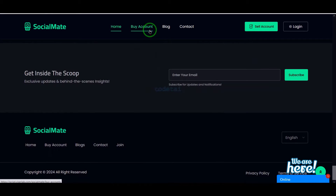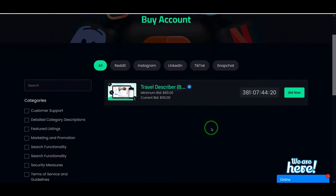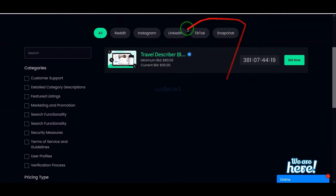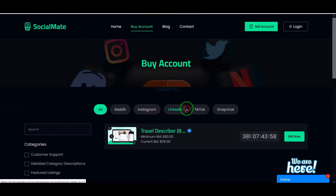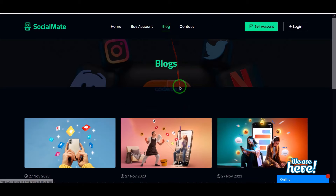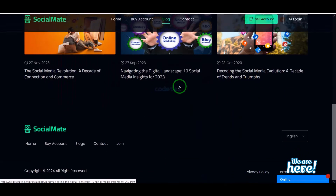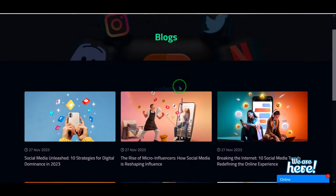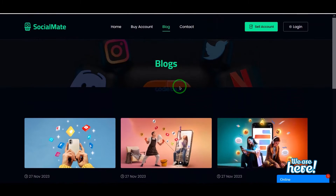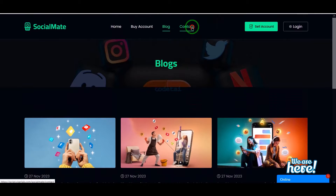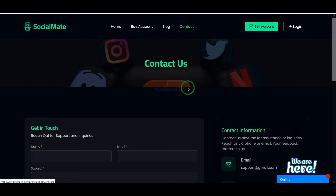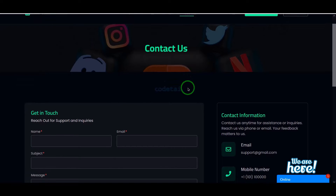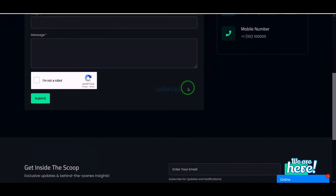We will find all the social media selling lists in the buy account section. Also we are getting a blog section where we can share different types of blog posts to give knowledge to users. And we are getting a contact section where users of the website can contact us.